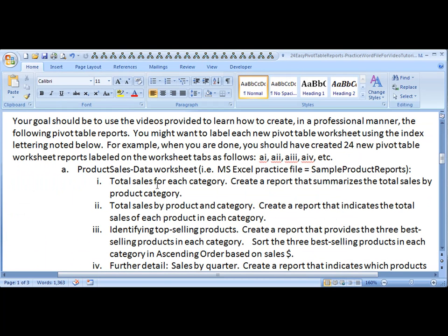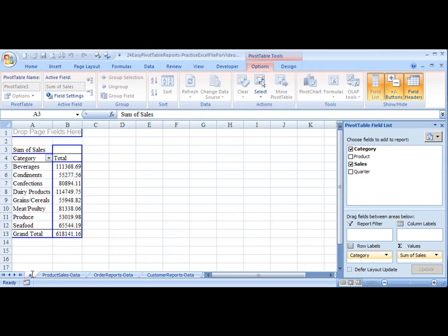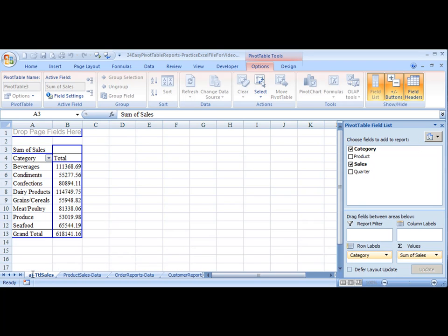And we'll call this total sales by category. So AI, total sales by category.